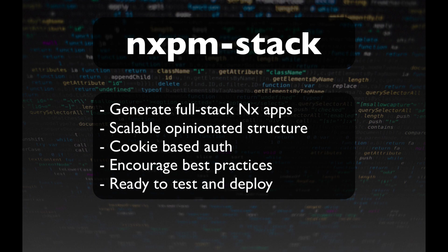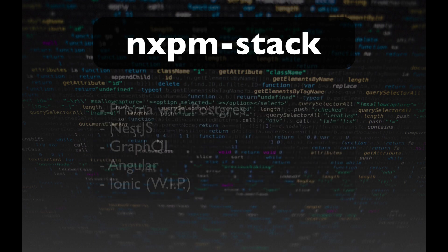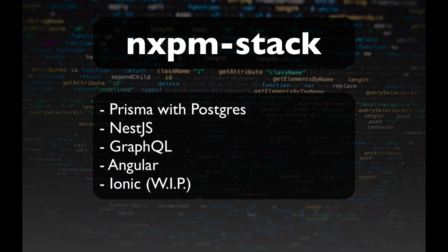NXPM comes out of the box with cookie-based authentication, end-to-end tests for the API, automated formatting and linting, and it's set up to be easily deployed to hosting providers like Heroku or any other service that can host a Docker container. It currently creates an app that uses Prisma and NestJS in the backend and hosts a GraphQL API. The frontend is in Angular, and I hope to add support for building mobile apps using Ionic very soon.